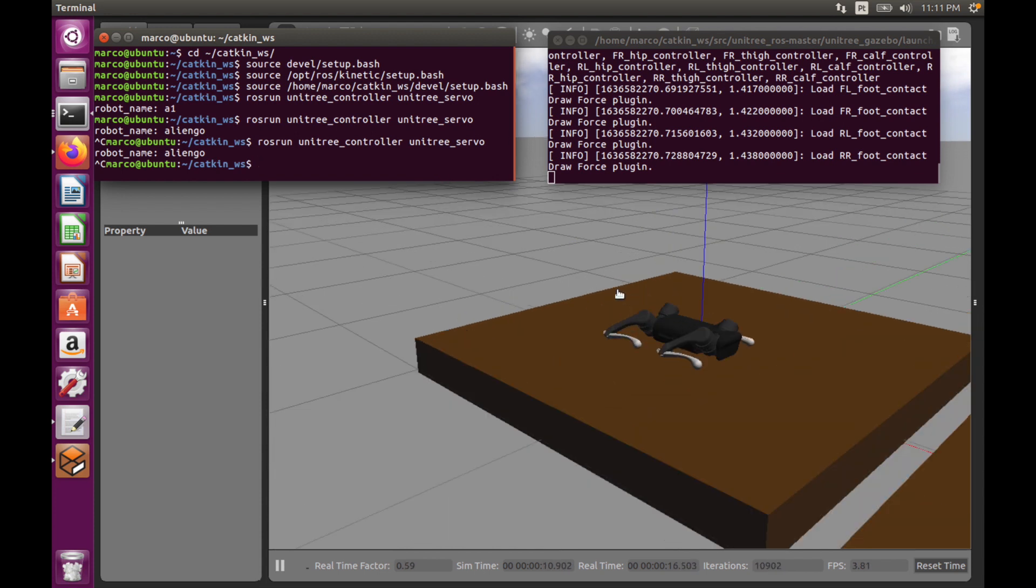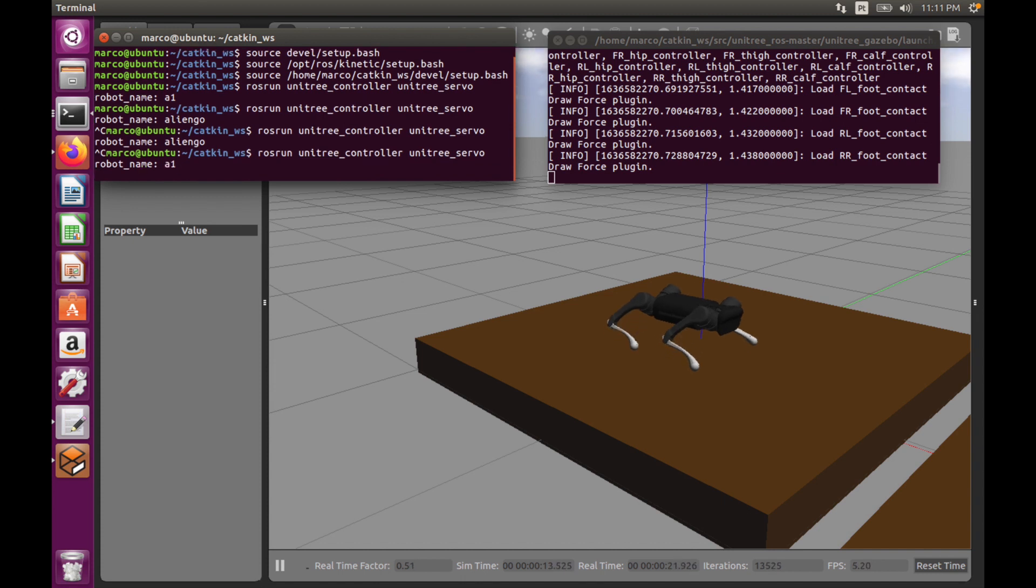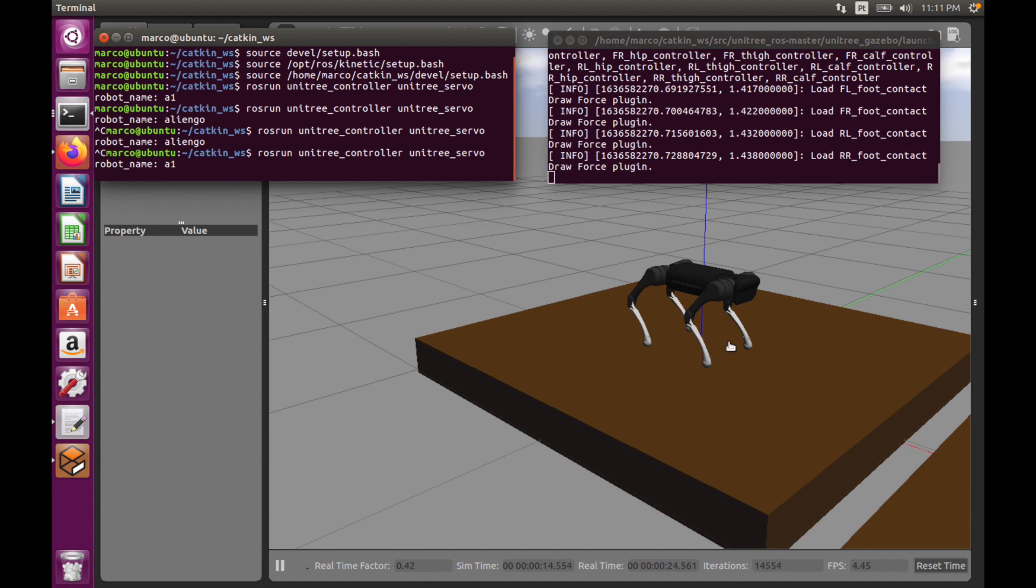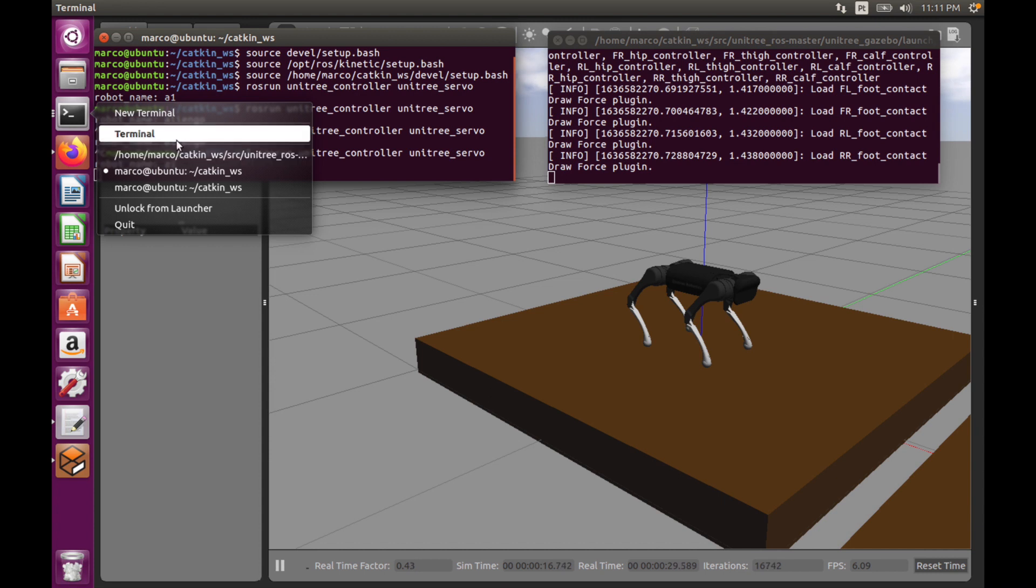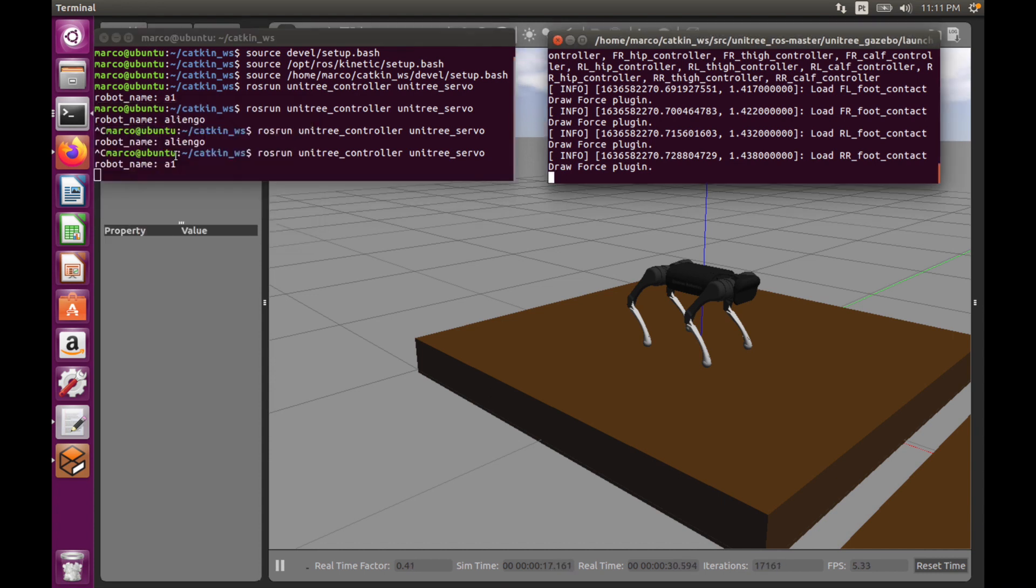And then, as you can see, it stands up. At the same time, we can use another terminal like this one and add an external force.